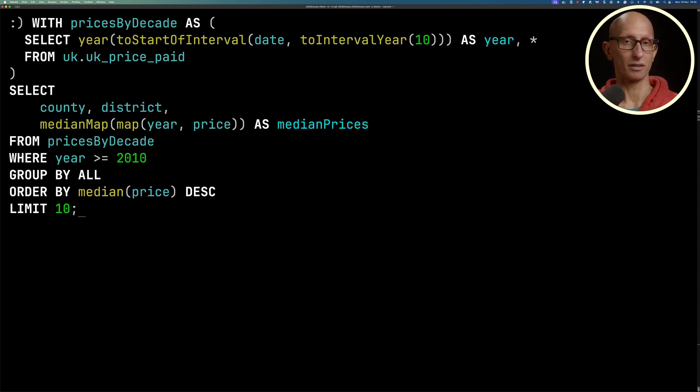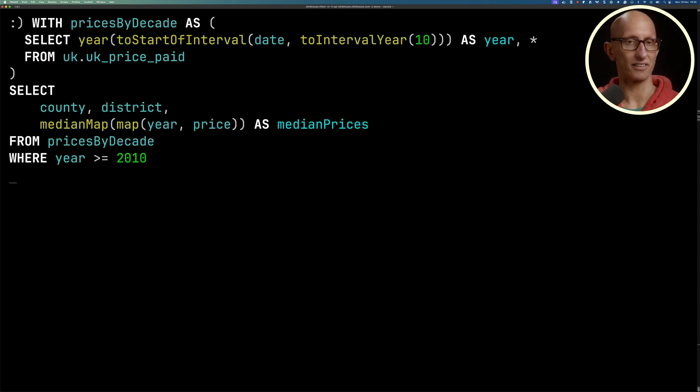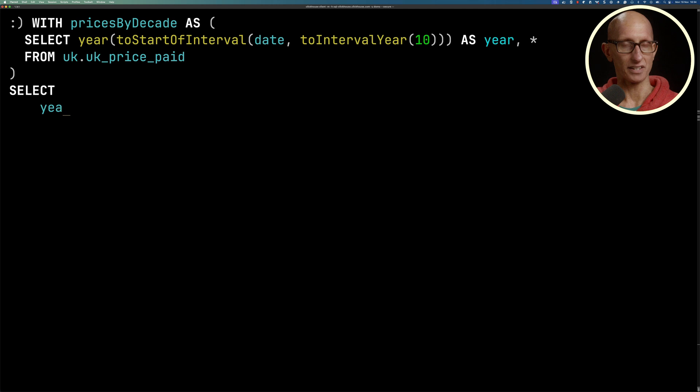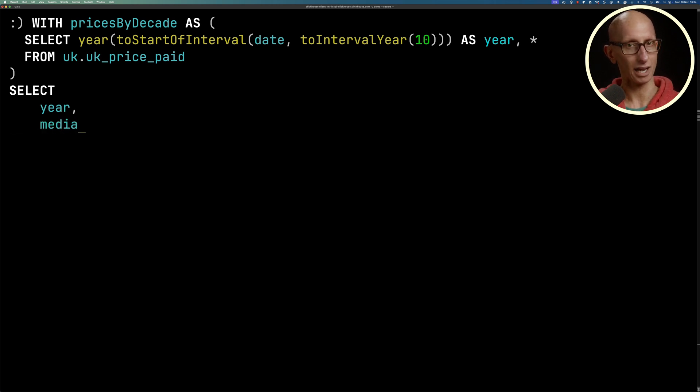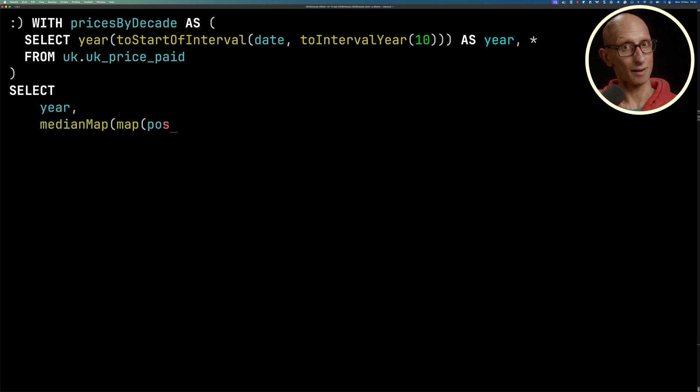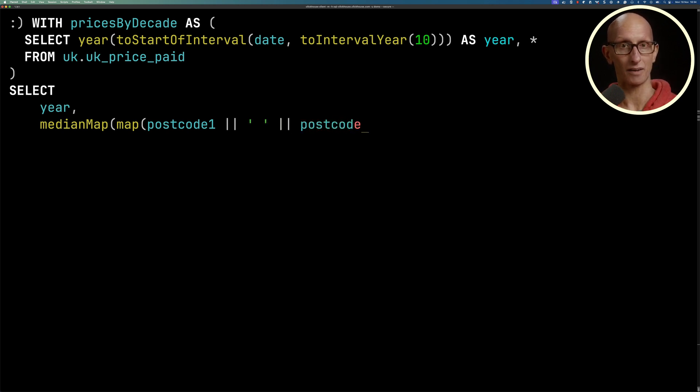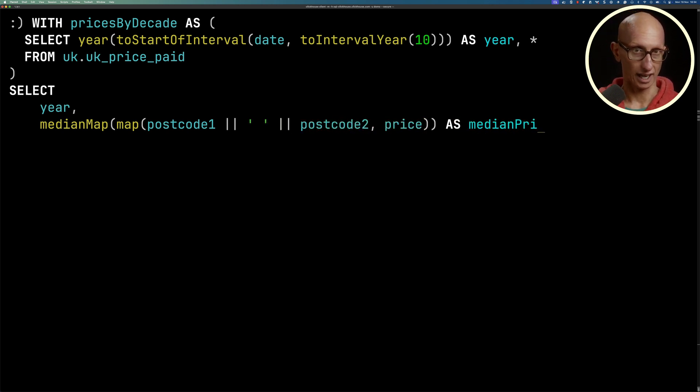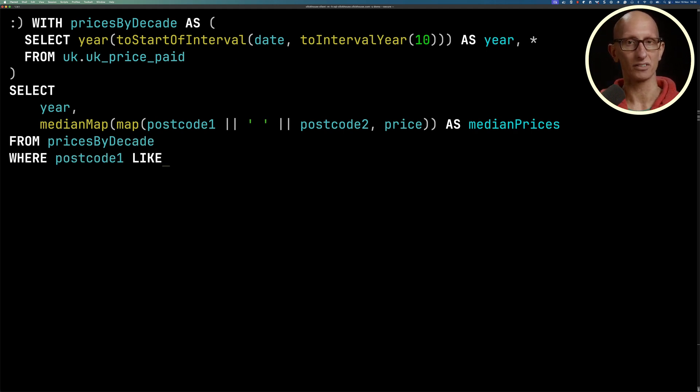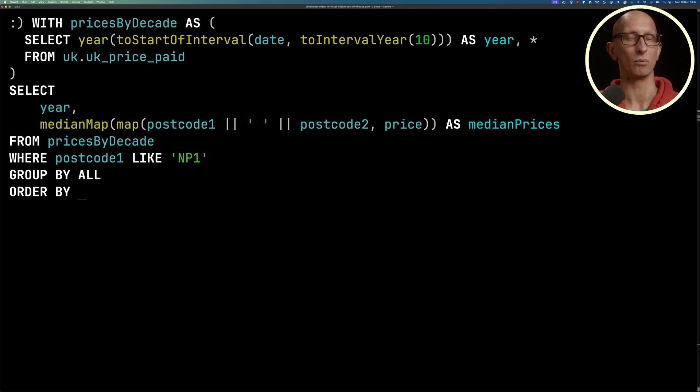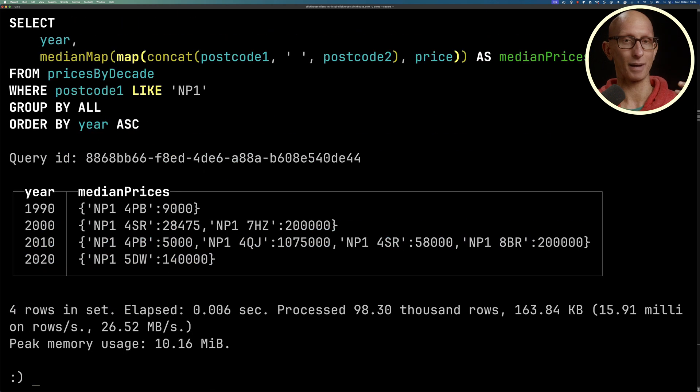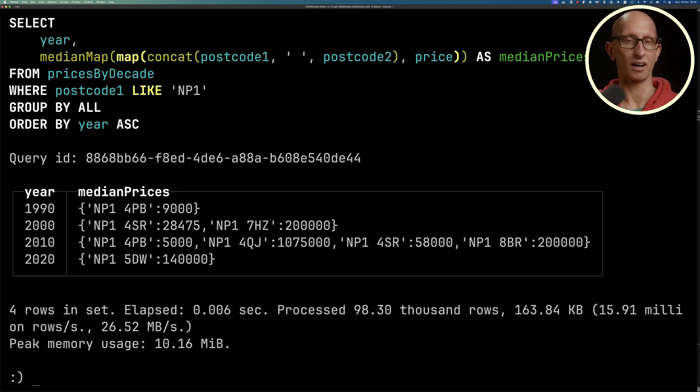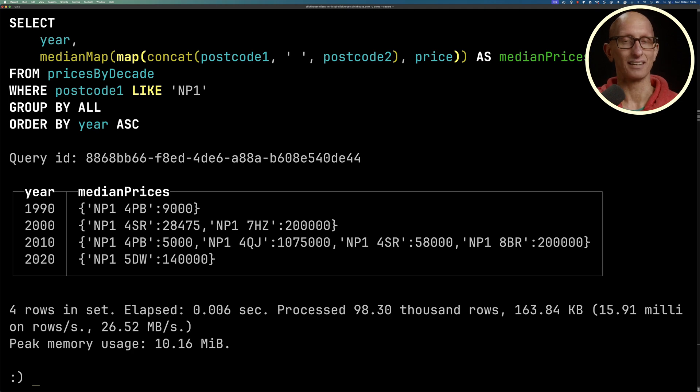We can also pivot on multiple columns. We're going to delete up to the select. This time we're going to group by the year, and then we're going to have our medianMap with the map. This time it's going to be postcode1, then a space, and then postcode2, and then the price. From pricesByDecade, we're going to filter it just down to one postcode, NP1, otherwise this takes up way too much space. You can see it then comes back. The years are now the rows, and you can see the postcodes are now inside the map, inside medianPrices.